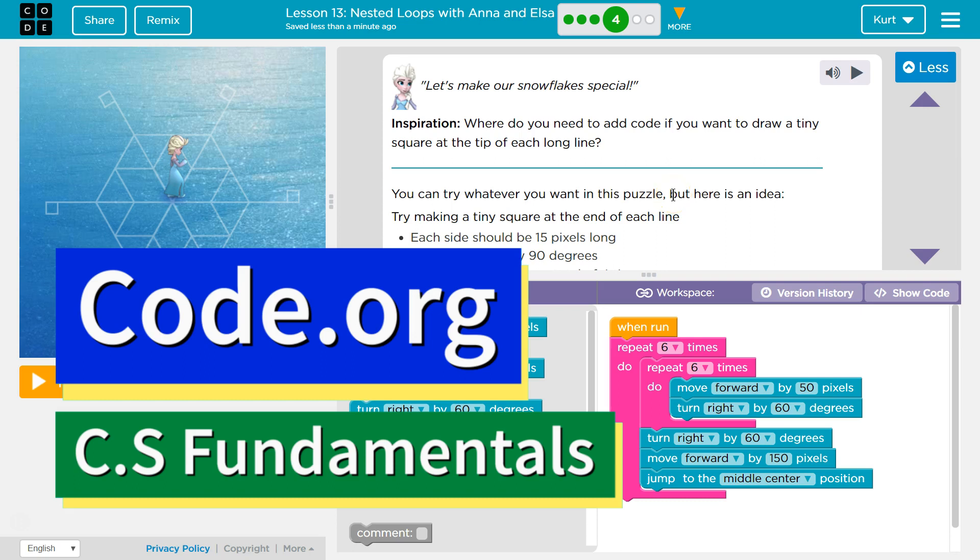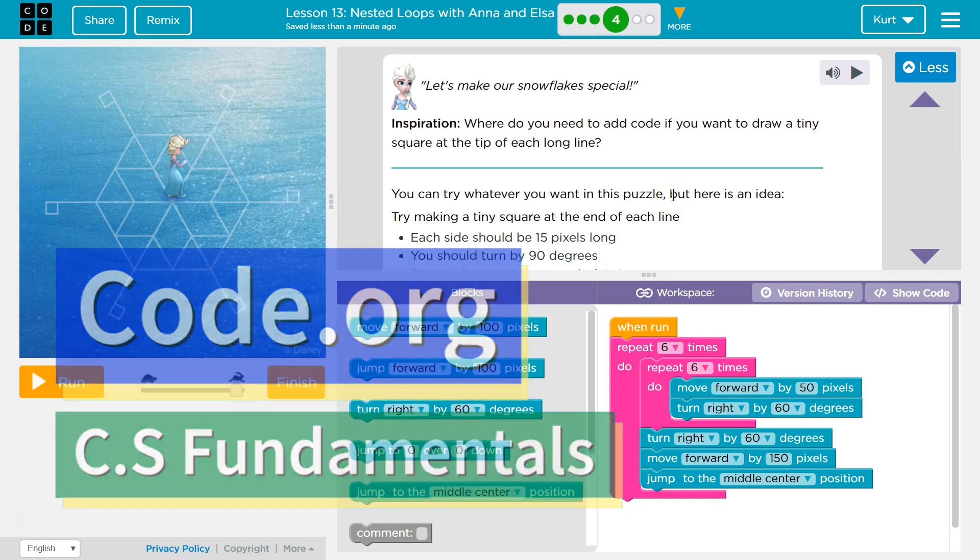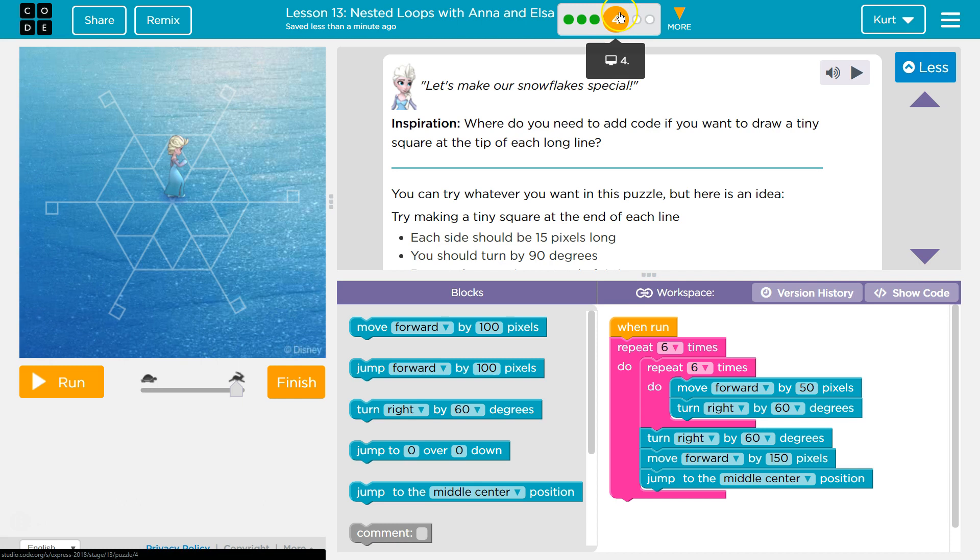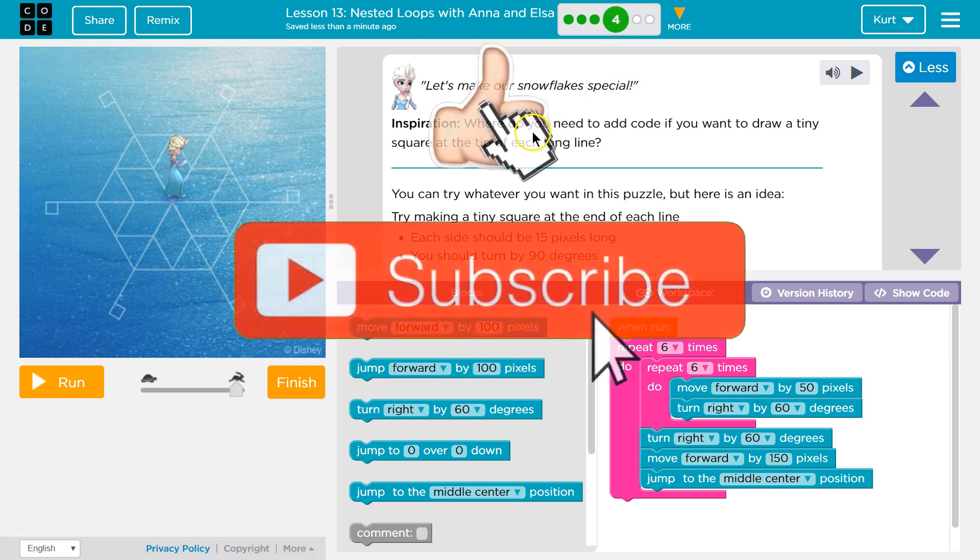This is Code.org. I'm currently working on CS Fundamentals. This lesson is part of the Express Course and part of Course D. In the Express Course, it's Lesson 13, Nested Loops with Anna and Elsa. In Course D, it's Lesson 10, Snowflakes with Anna and Elsa. And we're on Part 4.